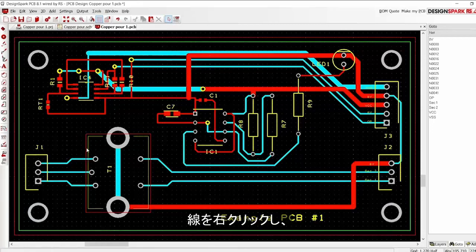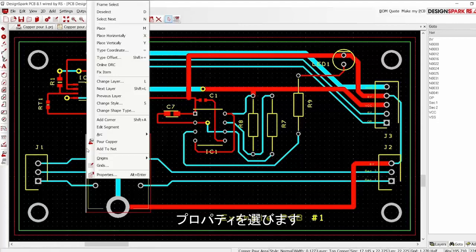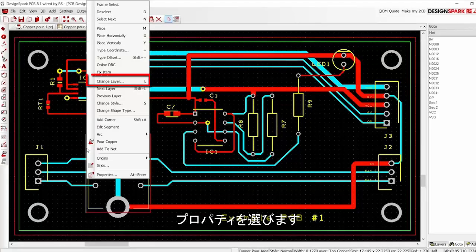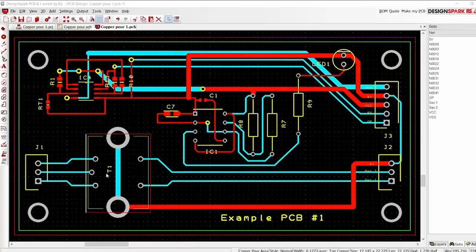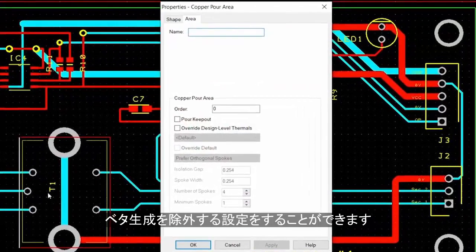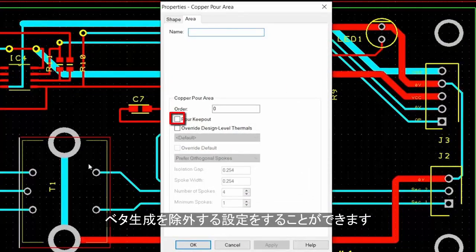Now left click on the outline to select. Right click and select properties. Here you can define this area as a keep out. Select this.